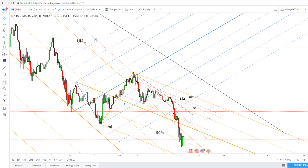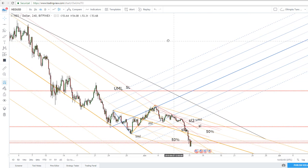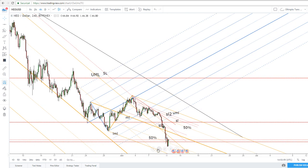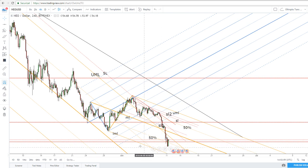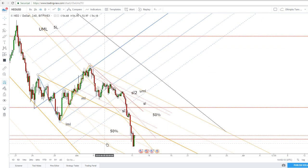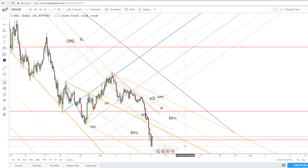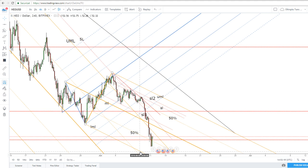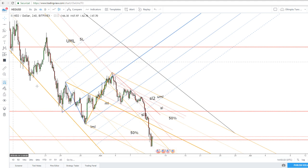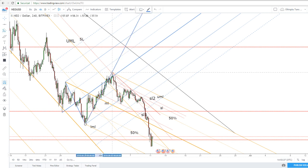It remains to be seen if the price will really manage to increase towards these dynamic resistance levels or if it will resume the bearish movement. The next target still remains at the low medium line of the minor descending pitchfork. If the price drops further, it is expected to reach this line in the upcoming period. Right now we cannot talk about a significant rebound.